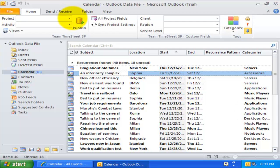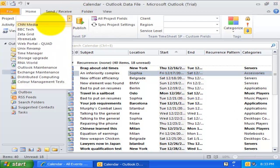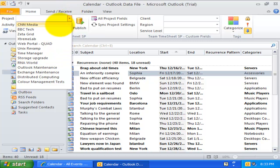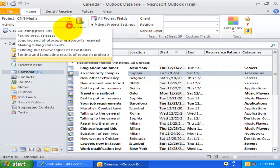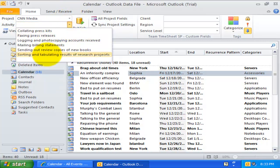The project dropdown control lists all the configured project values, whereas the activity dropdown control shows the corresponding activities for that particular selected project.